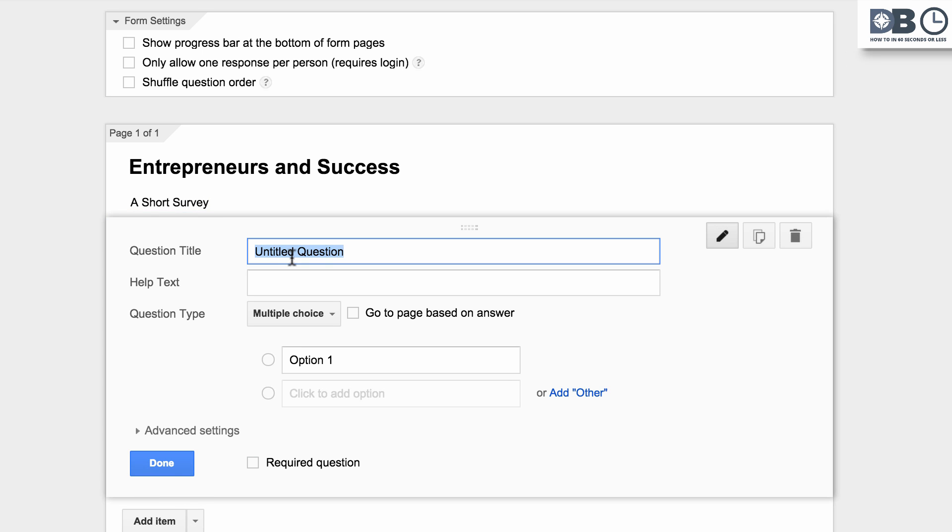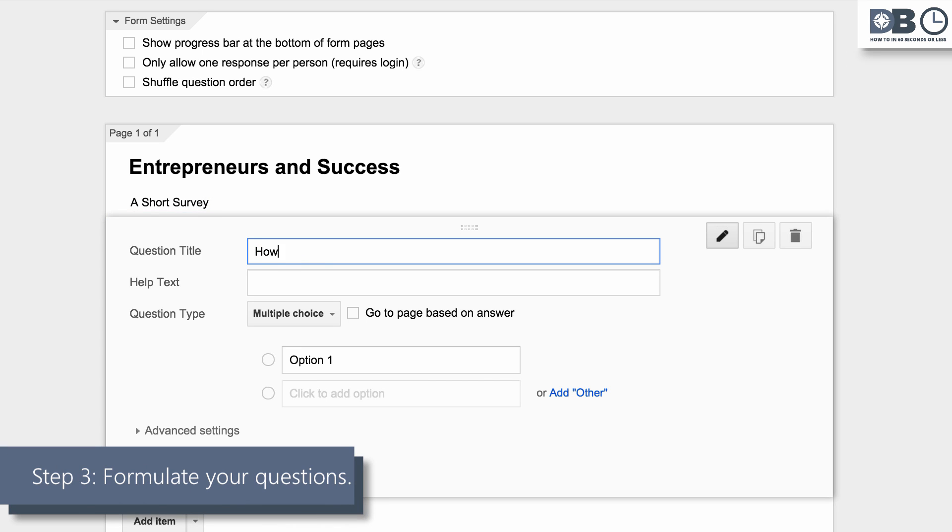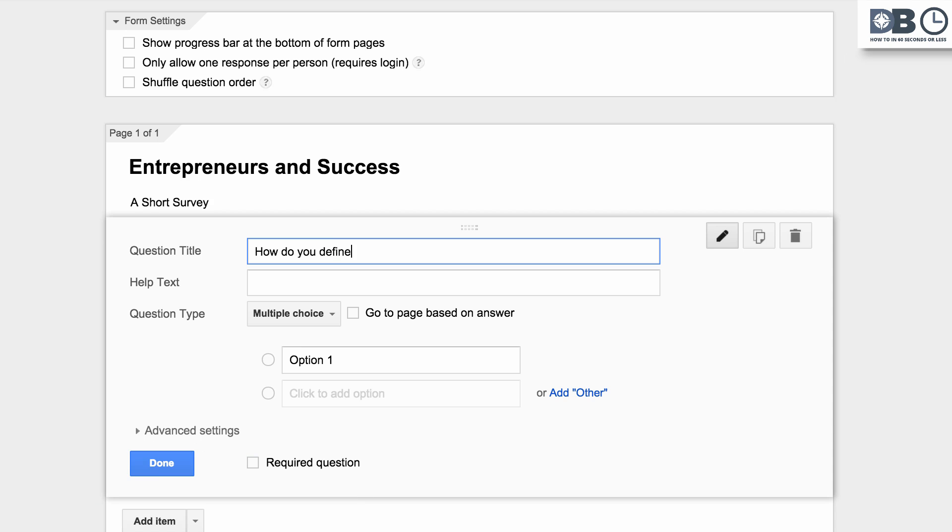Step 3. Begin to formulate your questions. Enter help text to clarify the question further, if necessary.